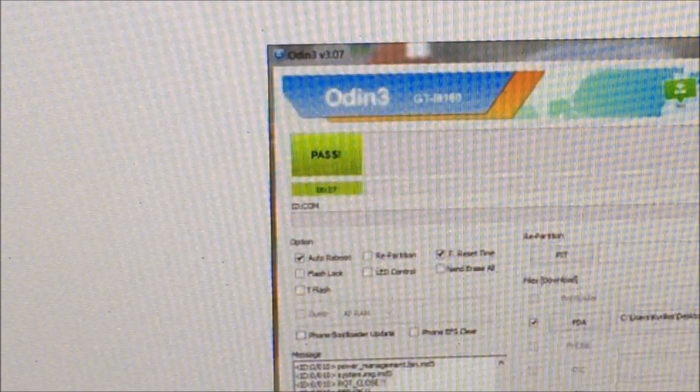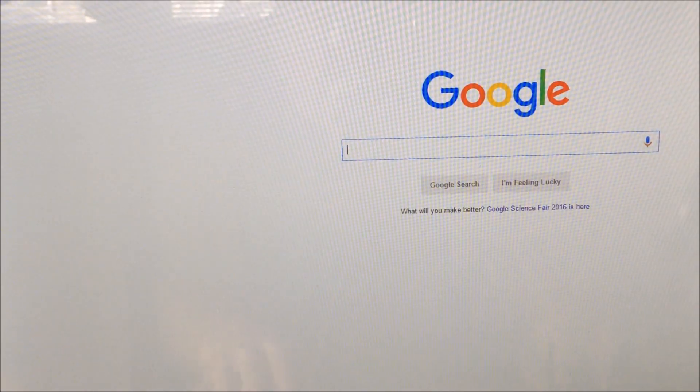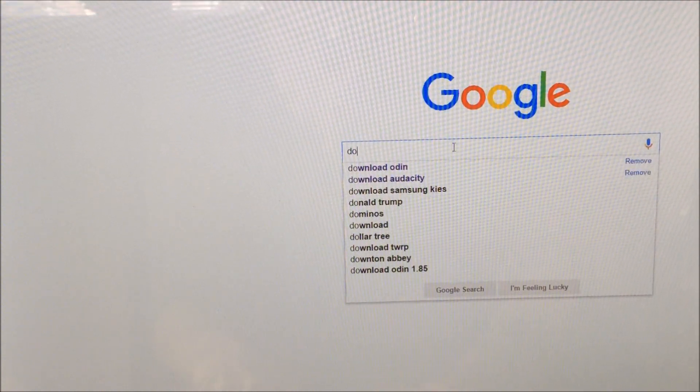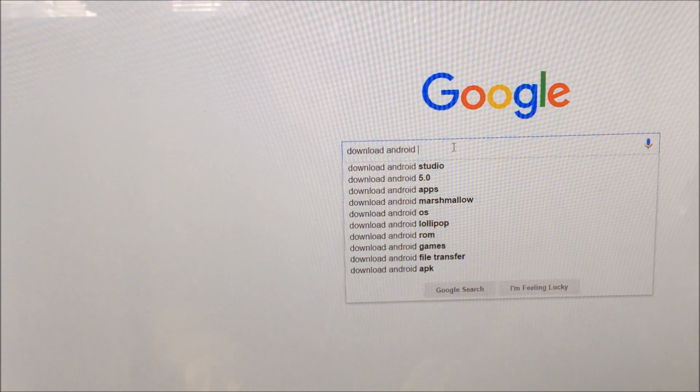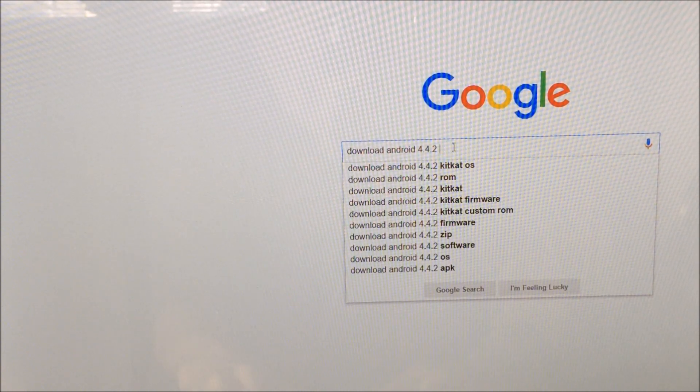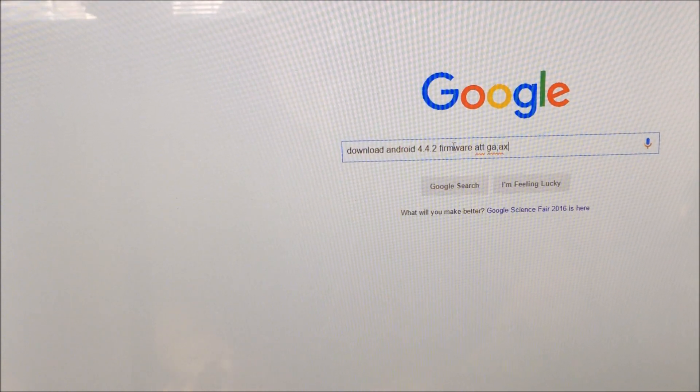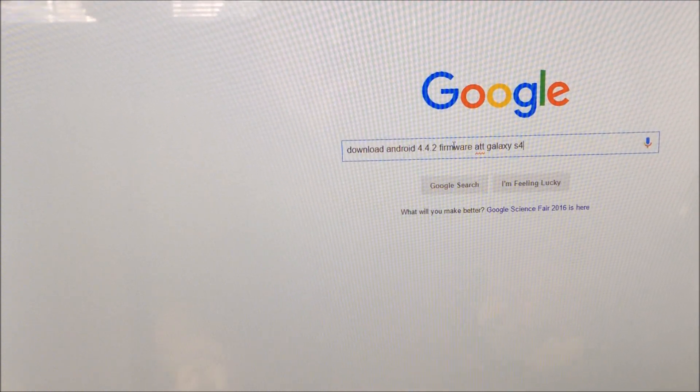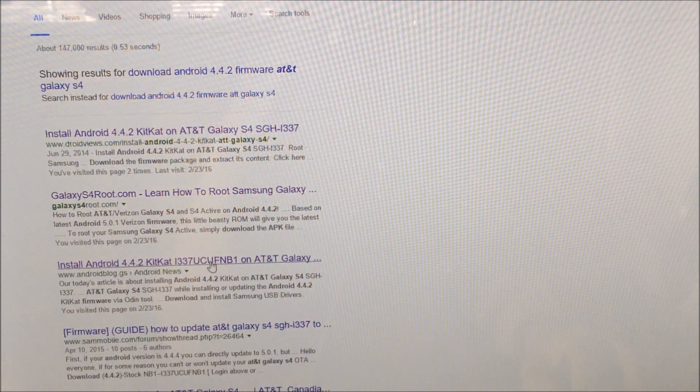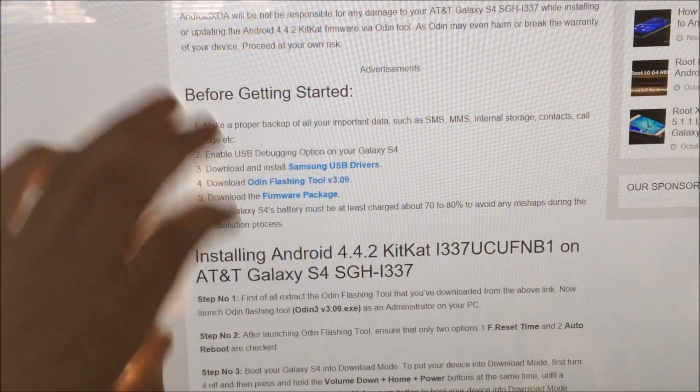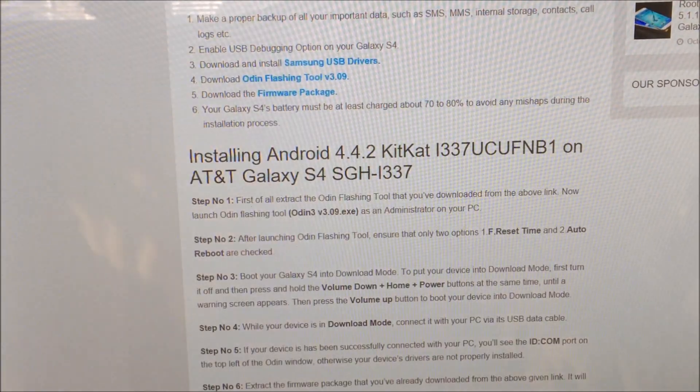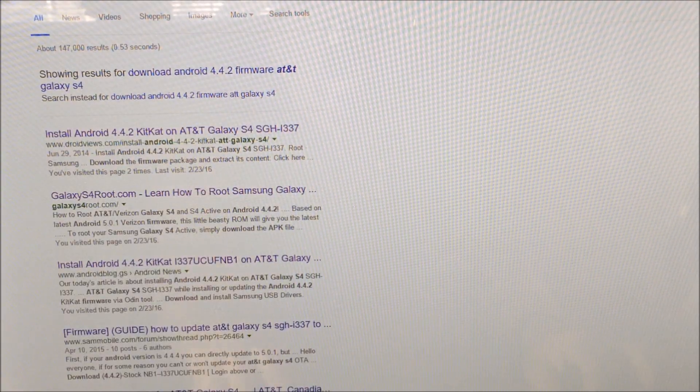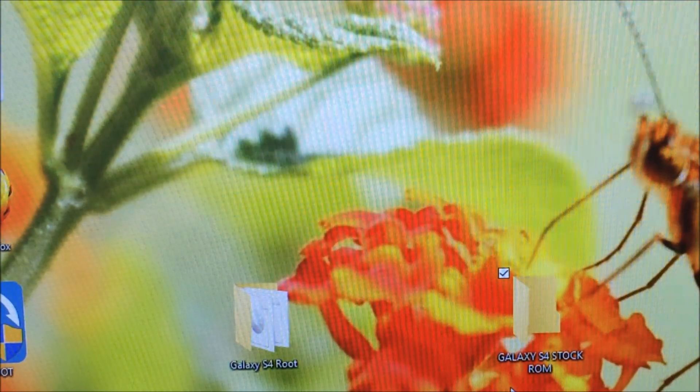Let's go back to Google one more time. The next thing you're going to want to download - let's just say you have an AT&T one like this example - you're going to want to download Android 4.4.2 or whatever ROM you want to go back to, whichever stock firmware you want. For my model it's AT&T Galaxy S4. You can put whatever model you have. Hit Google search and you'll find the firmware package in one of these blogs. Go ahead and download it.